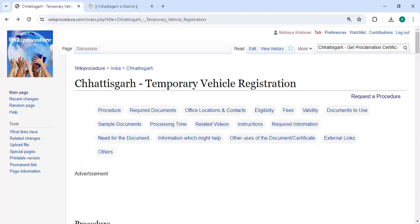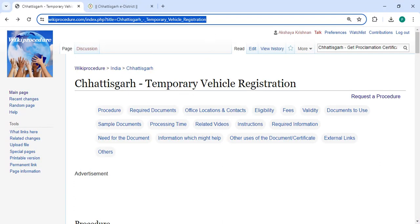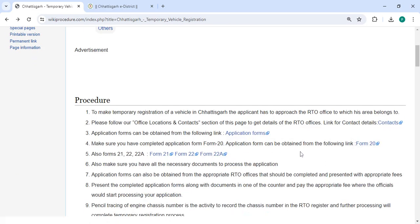Hey guys, welcome to the video channel. Try to subscribe our channel for more informative videos. In this video we are going to see how to do temporary vehicle registration in Chattisgarh. The link we are highlighting right now is provided below in the description of this video. You can click on it to reach this page.